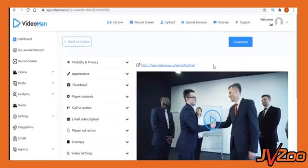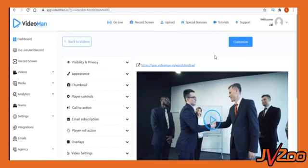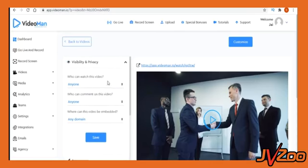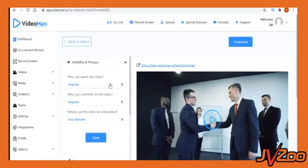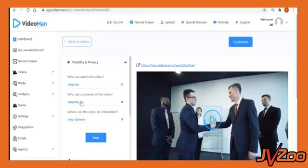Once you have video inside your dashboard, next is video customization to fully match it to your brand. On the left panel, you'll see multiple customization options. Start with visibility and privacy settings. You can make your videos public or private, set password to limit who can view your video, make video private for your members, control who can comment on the video and on which website it can be embedded.